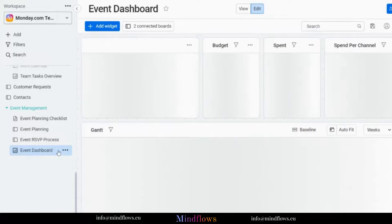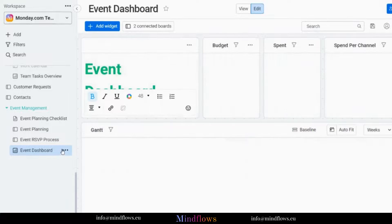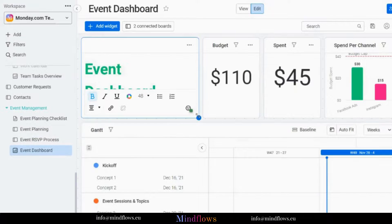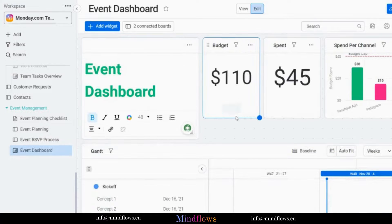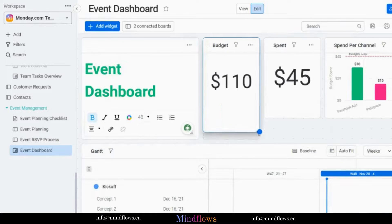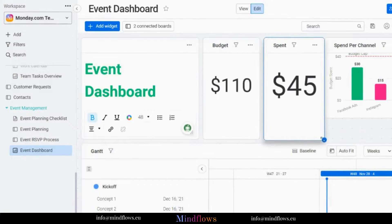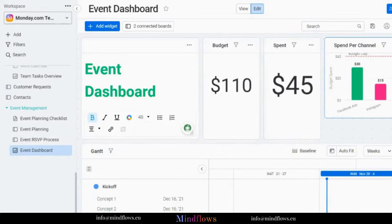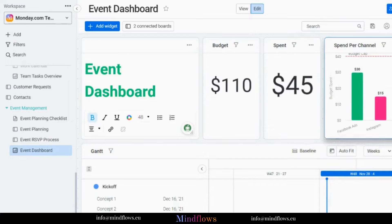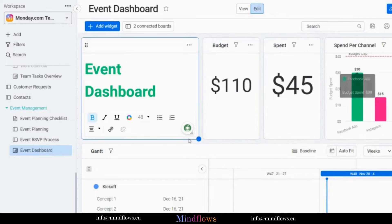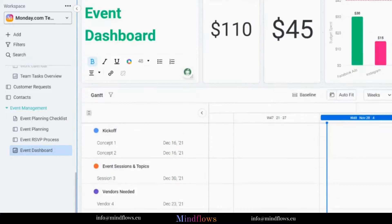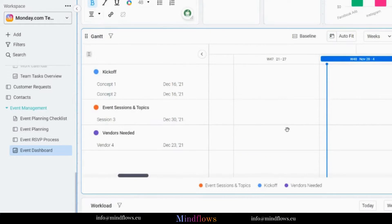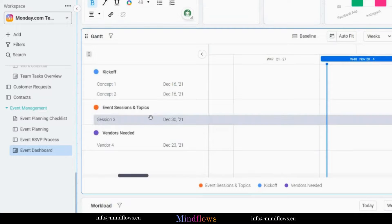And last but not least, the Event Dashboard. All dashboards on Monday.com are simply customizable, and every data that you want to be seen can be displayed through numerous types of charts and widgets to make them more meaningful and visually appealing. The purpose of these boards from the Event Management Template is to serve as a platform for your Monday.com event planning workflow.